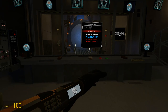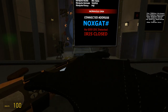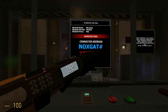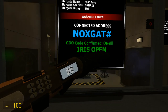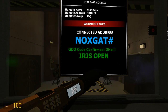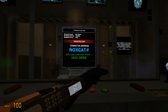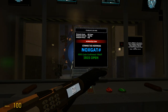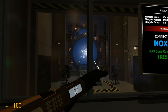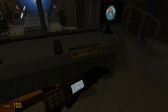So if I type in my code, it will say code confirmed, O'Neil iris is open. And that is what I will show you how to create.